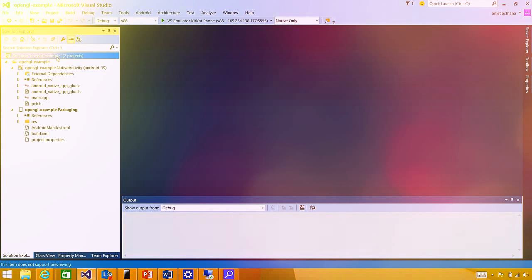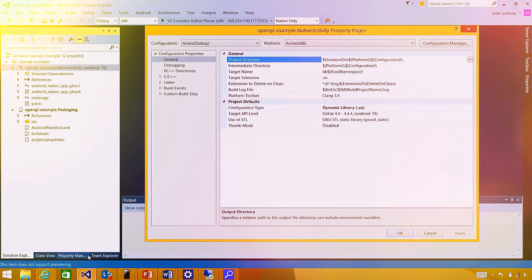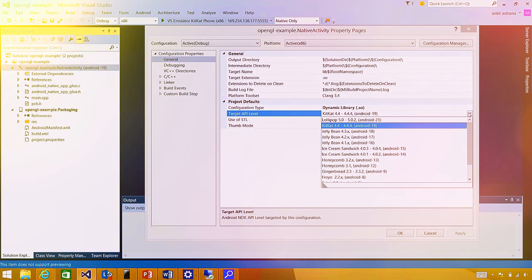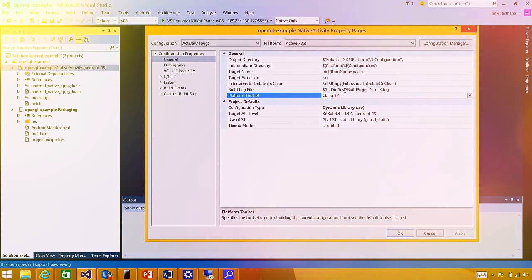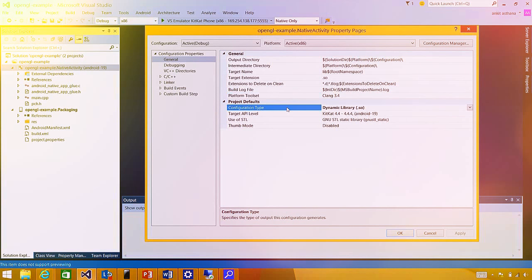I have the OpenGL example solution with two projects. The native activity project contains all the C/C++ code. Looking at project properties, you can view and modify important project characteristics: the target API level property sets the API level for your application; the platform toolset property lets you choose the toolset — we currently support both Clang and GCC toolchains; and the configuration type property lets you choose what kind of application you're building, in this case a dynamic shared library or SO file.